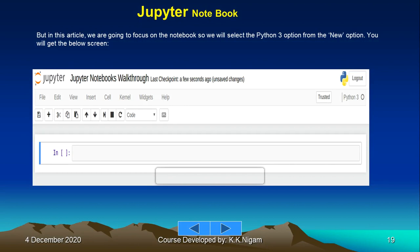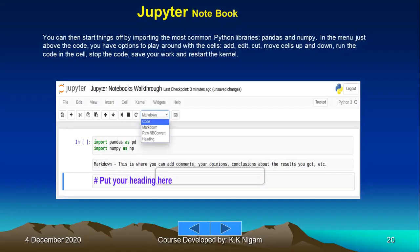In this article, we are going to focus on the notebook, so we will select the Python 3 option from the new option. You will get the screen where you can then start things off by importing the most common Python libraries, pandas and numpy.